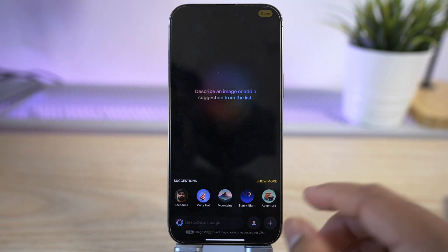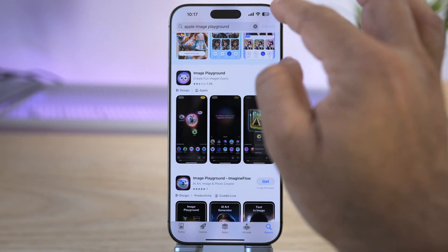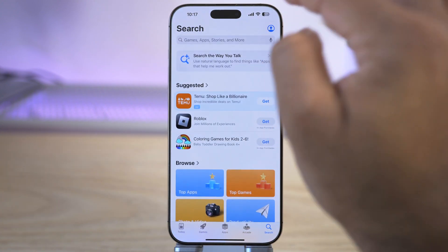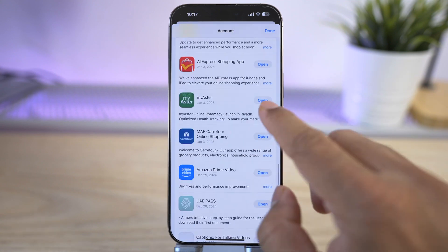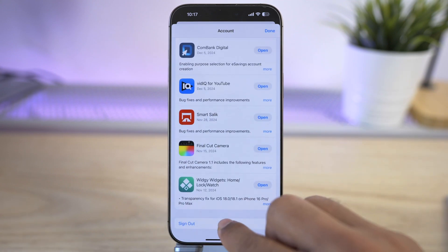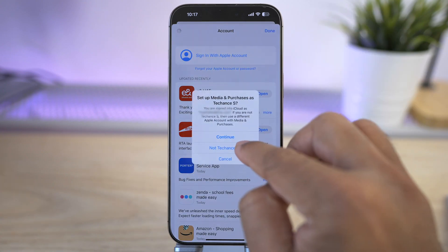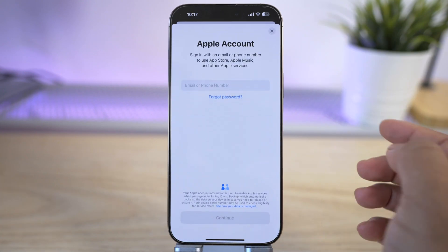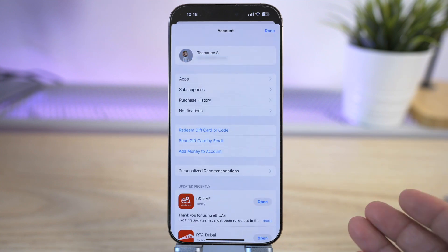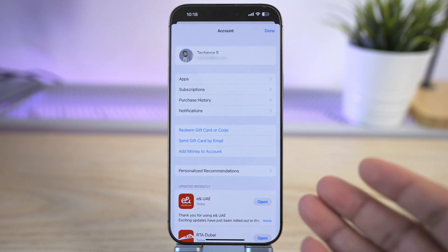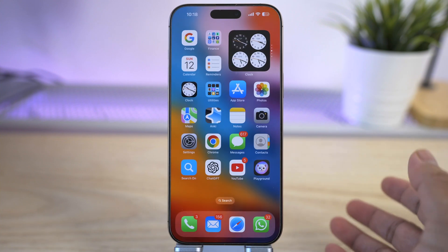If you go back to the App Store now, you can go to your profile and sign out from your new Apple ID. Just sign out and then sign back into your old Apple ID. The app will stay on your phone even after switching accounts.